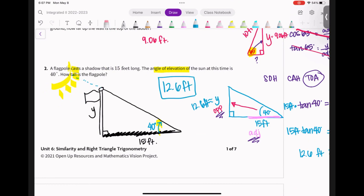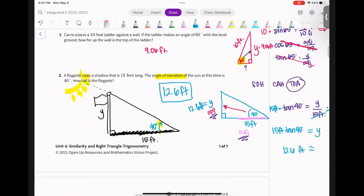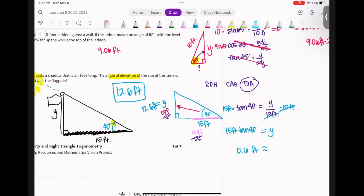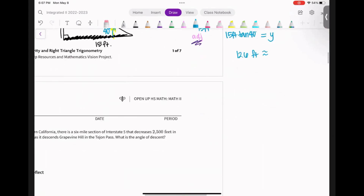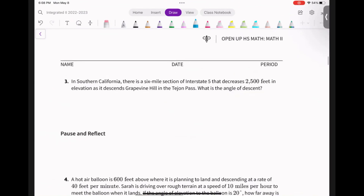Again, all we did was draw a picture, label it, figure out which equation to use, and solve it. That's all we're doing. Next problem: In Southern California, there is a six-mile section of Interstate 5 that decreases 2,500 feet in elevation as it descends the Grapevine Hill to the Tejon Pass. What is the angle of descent?